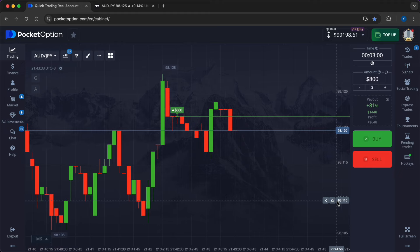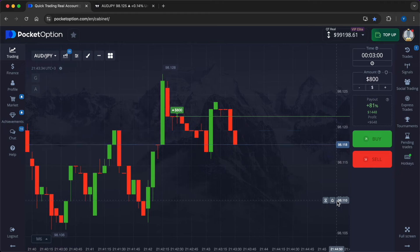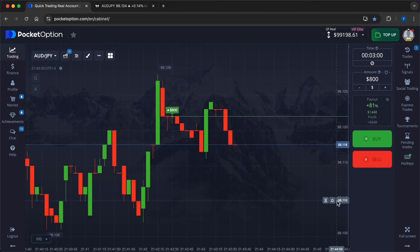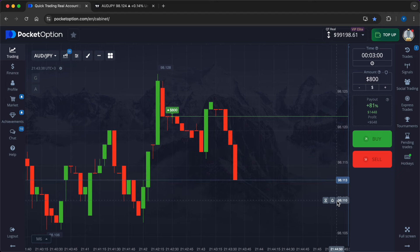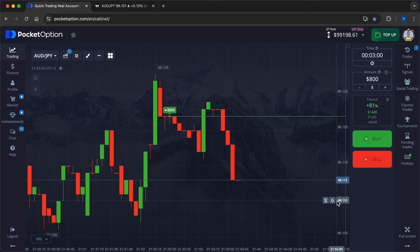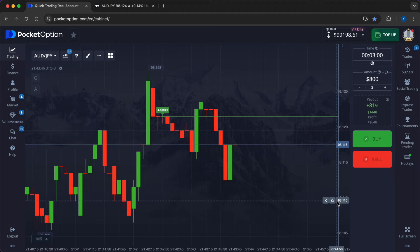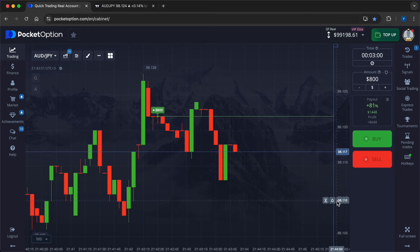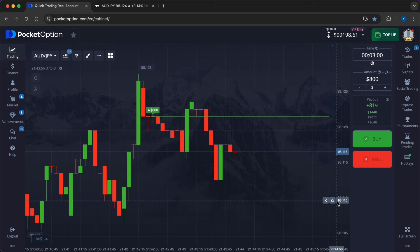But now the situation is changing and the bears have already used up their potential for the coming minutes. Yes, there may be moments of corrections, maybe sometimes bears will try to change the situation, but in the distance the bulls should do their job. I trust the robot and realize that it predicts the development of events with ultra high accuracy.